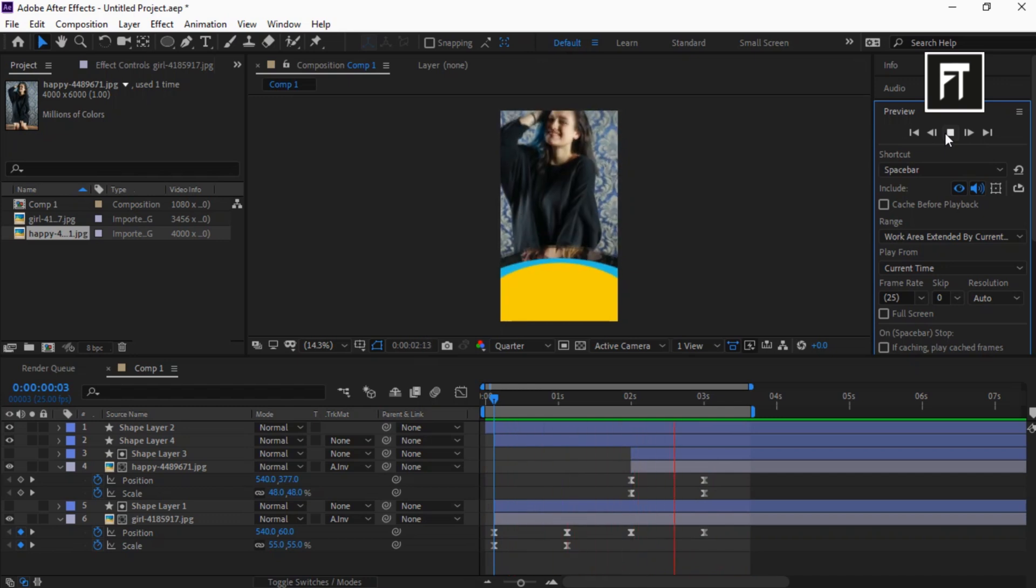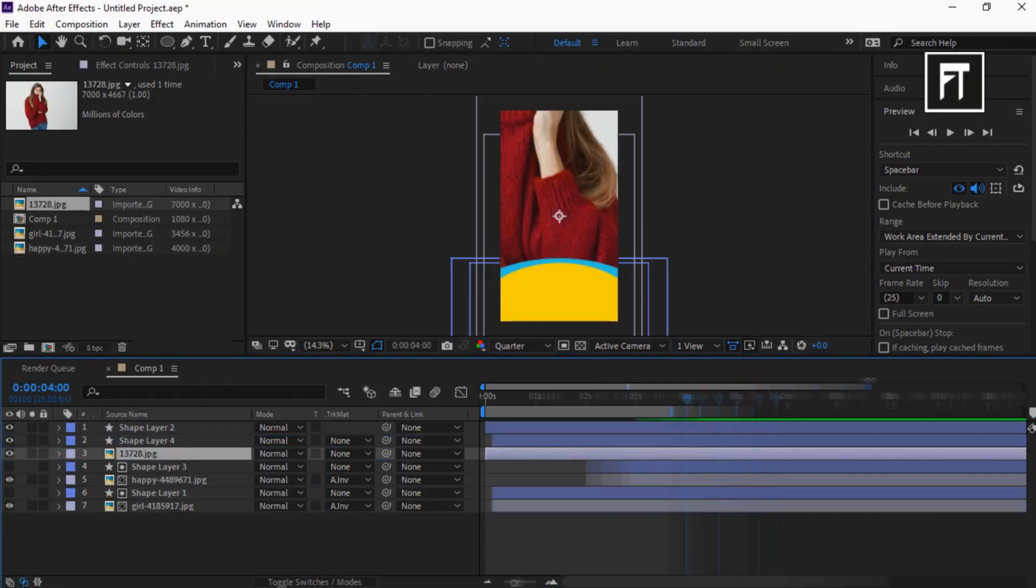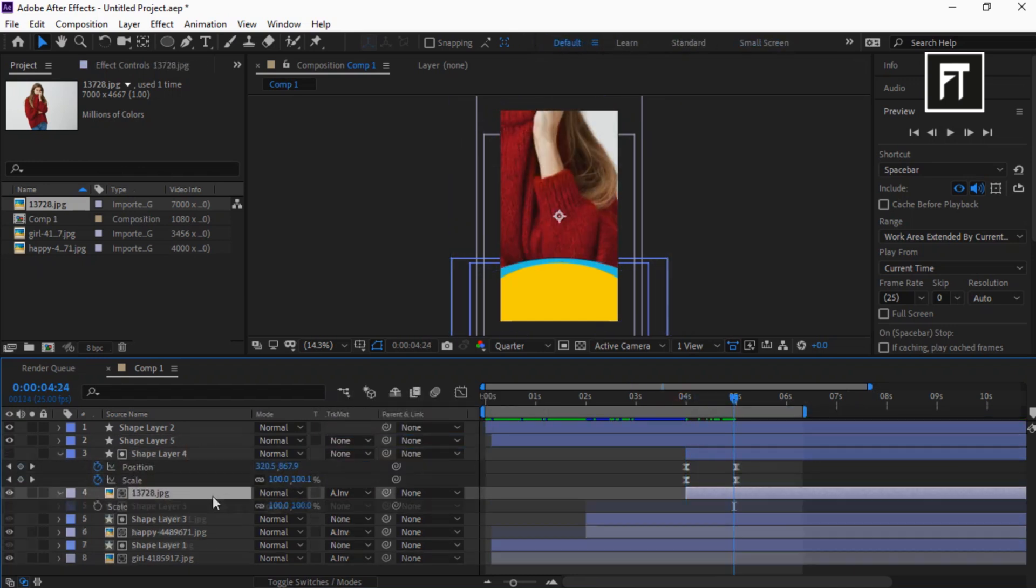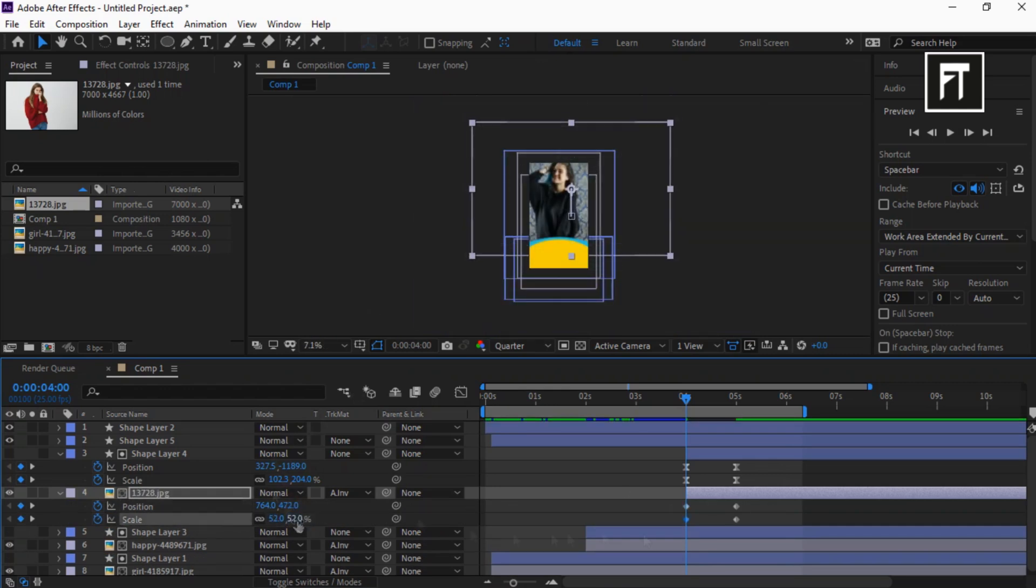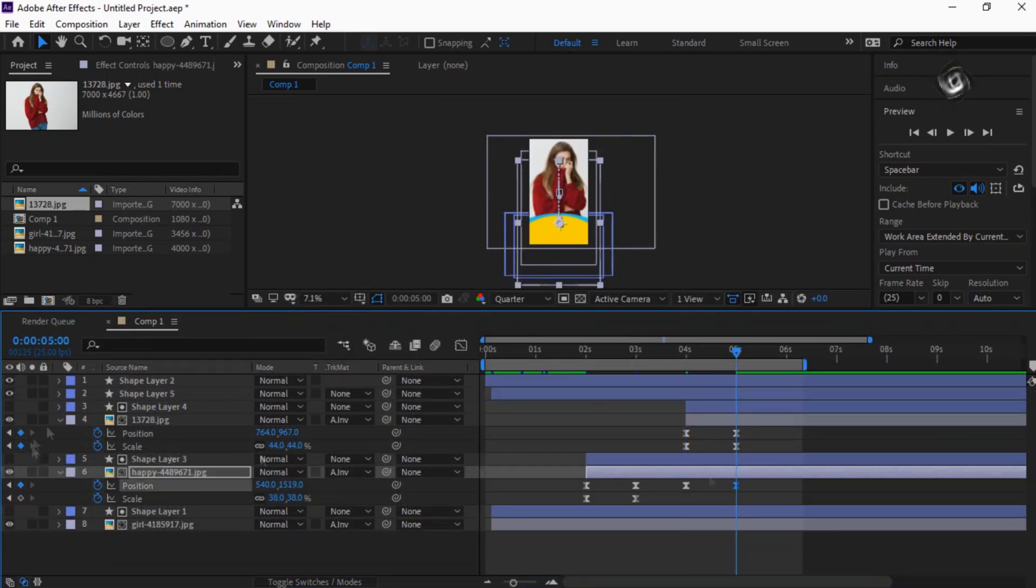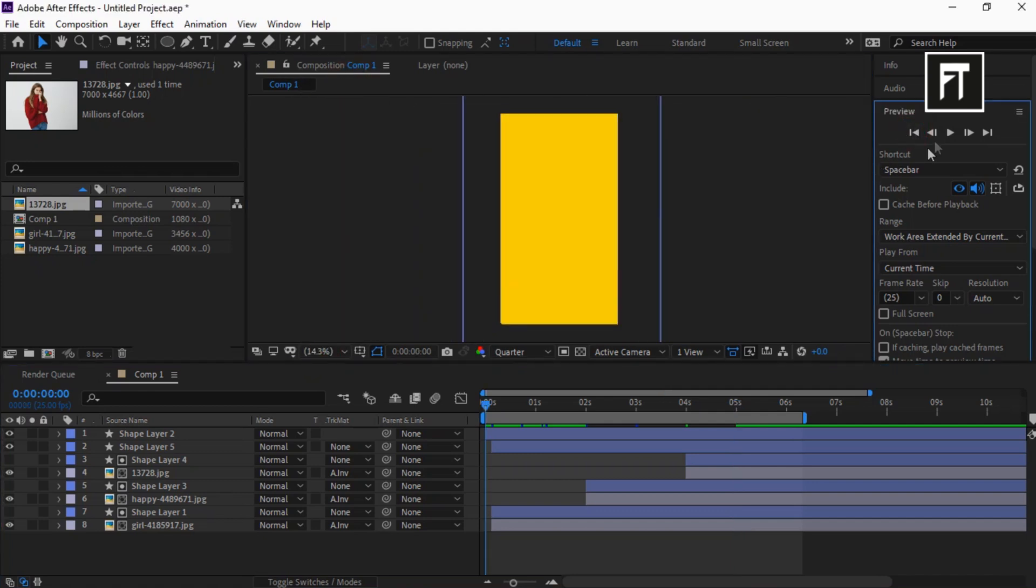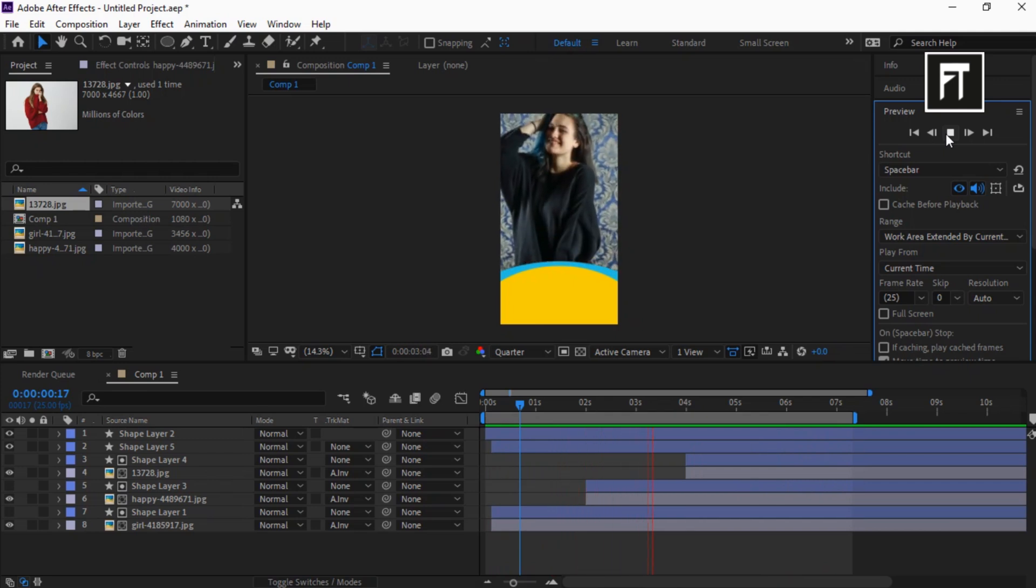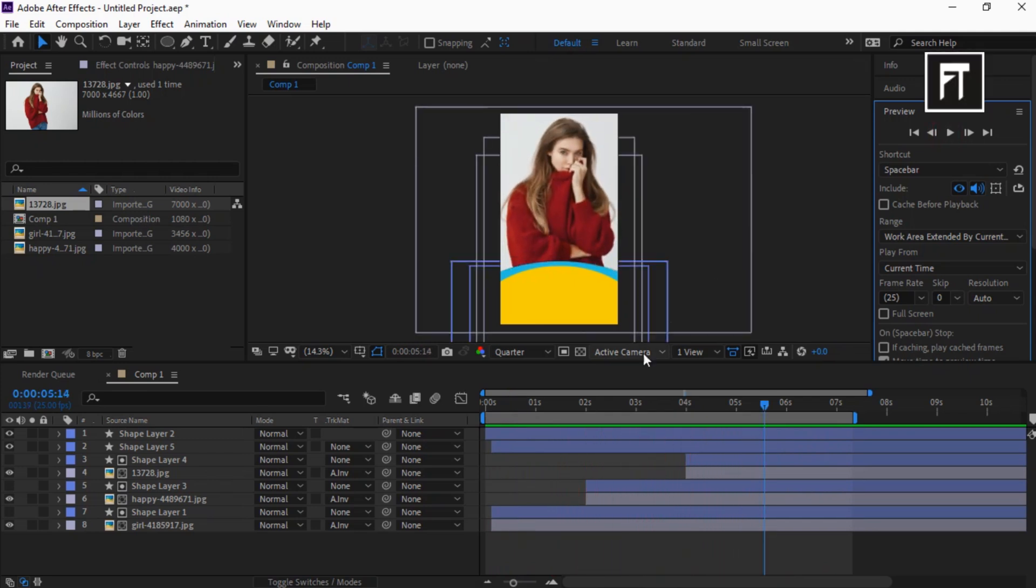This way you can animate more images, just use the same steps as we discussed. Make sure you keep a gap of at least 2 seconds between every image transition to make a very smooth animation. Let's preview this. Awesome!